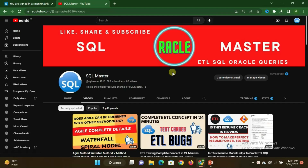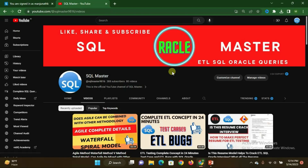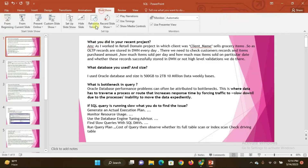Hi friends, good afternoon, welcome to SQL Master YouTube channel. This is Manju here and I welcome you all. Today in this video I am going to discuss the latest Informatica ETL testing questions and answers. These are questions that interviewers may ask in ETL testing, SQL developer, or Informatica roles. Kindly watch the complete video. If you are not subscribed to SQL Master, please subscribe to get more videos.